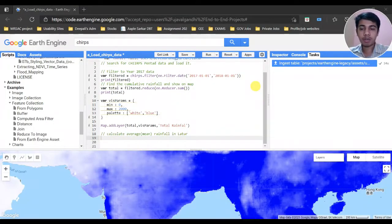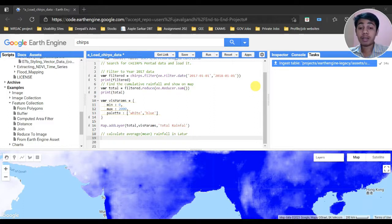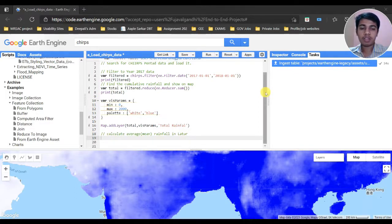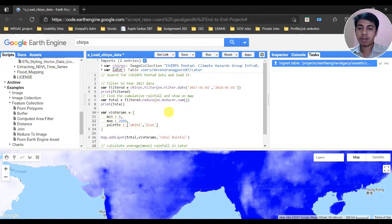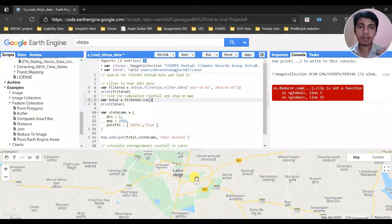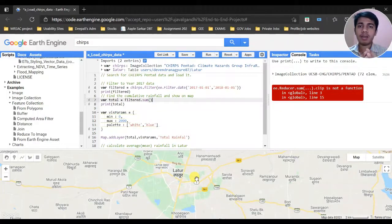In this forward script, we are going to calculate the average mean rainfall of a certain region. I want to calculate the average rainfall of a district called Latur in Maharashtra. I have just imported the shapefile of the Latur region and renamed it as 'Latur'. We are going to calculate the average rainfall of a certain region, not all over the whole world, but for that specific area.